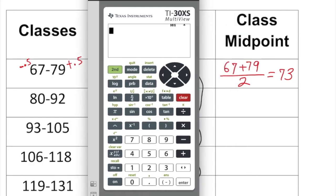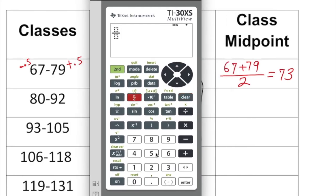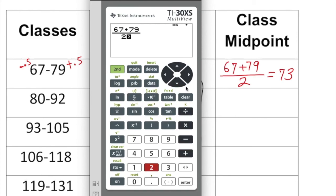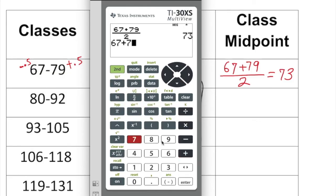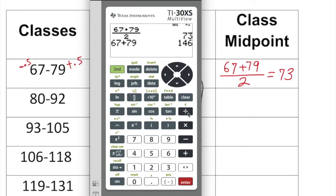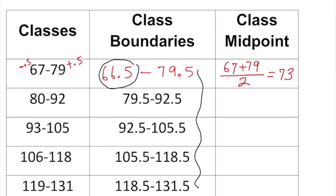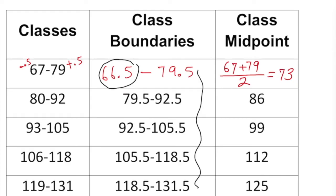For example, using the calculator: 67 plus 79 divided by 2 gives 73. Be careful — don't divide before entering both numbers, because order of operations will affect the result. You need to enter 67 plus 79 first and then divide by 2. Continuing the same calculation for the rest of the classes gives midpoints of 86, 99, 112, and 125.